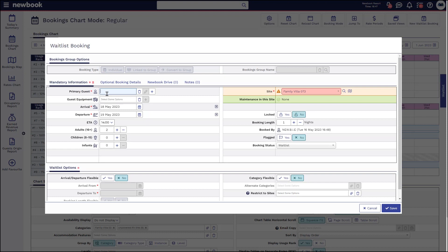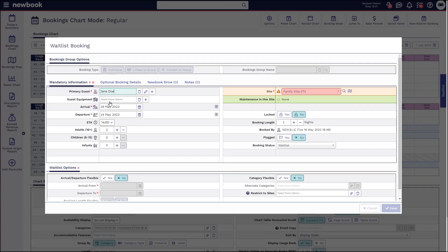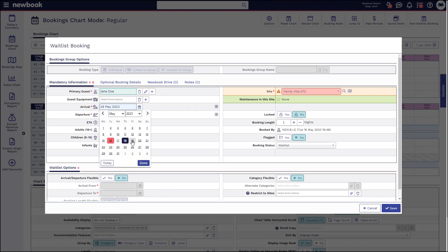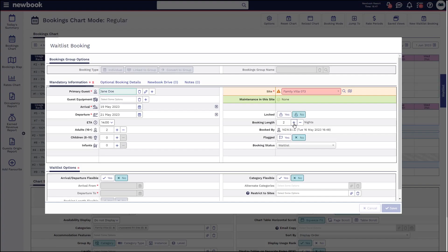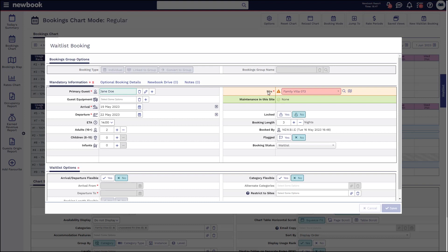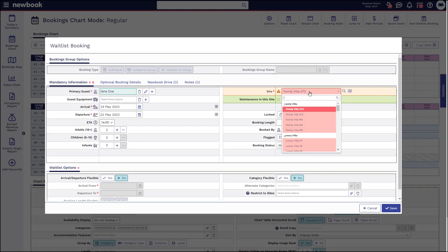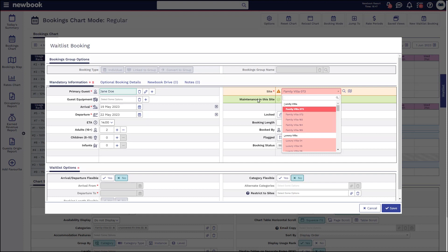So you'll need to enter the guest details. As an example I'm going to pop in here for Jane Doe. She's wanting to travel from the 19th of May for three nights and she's specifically looking for a family villa which we can see quite clearly if we select the drop down is unavailable during those dates.